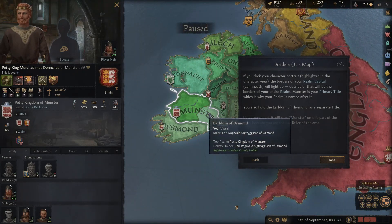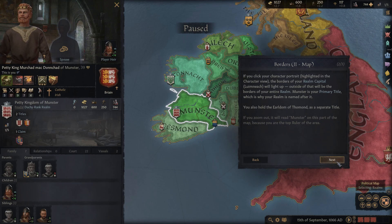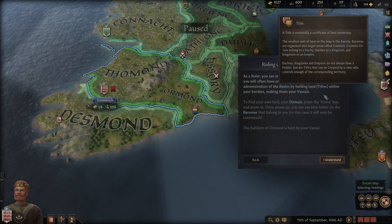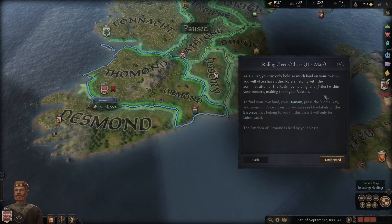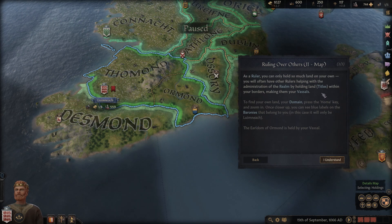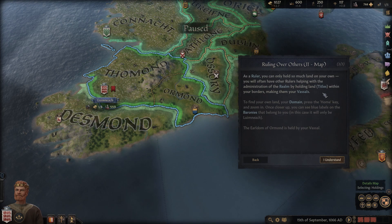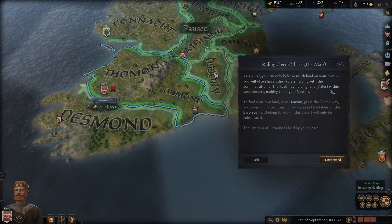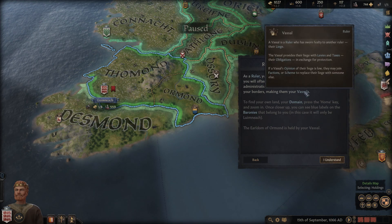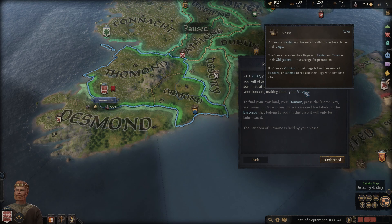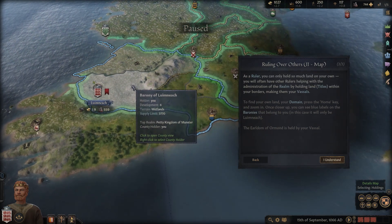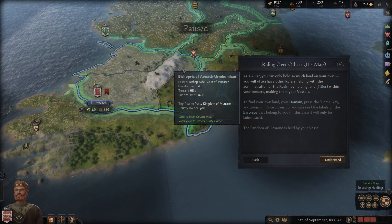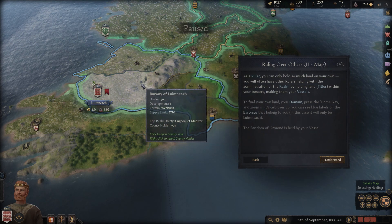Now I understand titles. As a ruler you can only hold so much land on your own. You will often have other rulers helping with administration of the realm by holding land within your borders, making them your vassals - who have sworn fealty to another ruler. These are the Bishop of Clonfert, Baron of Lorrha, and the Mayor of Ennis.